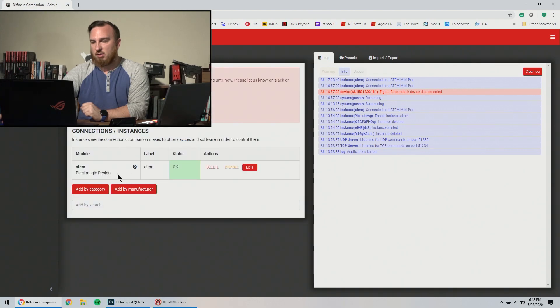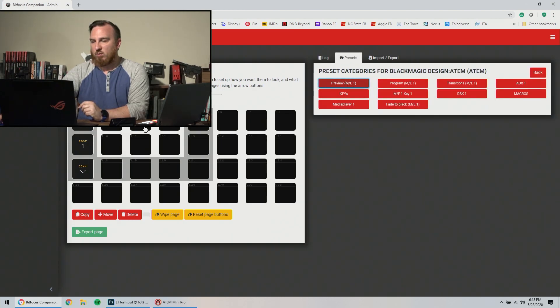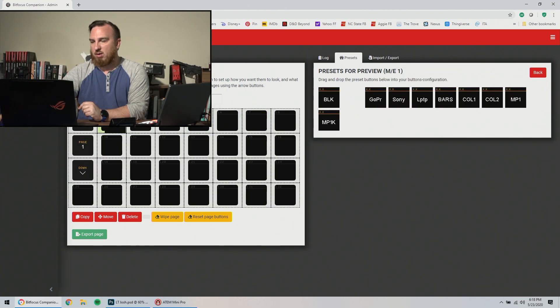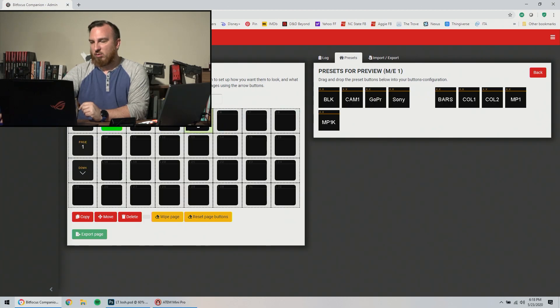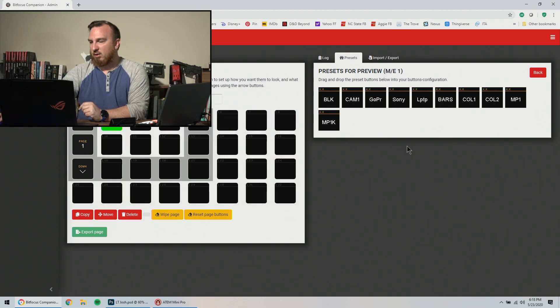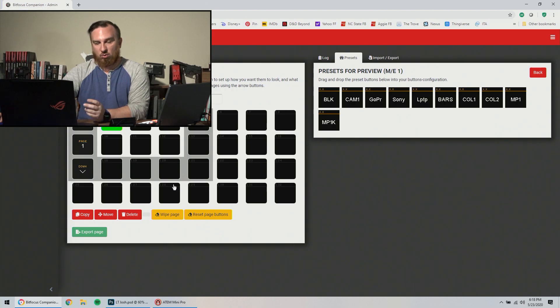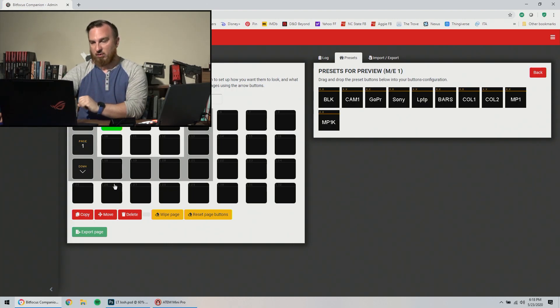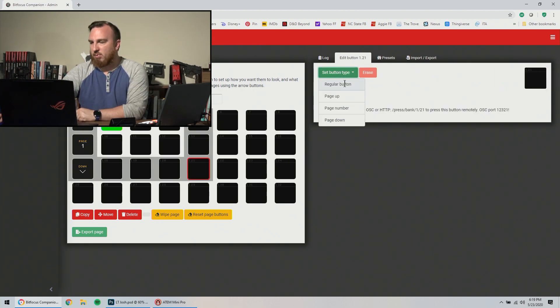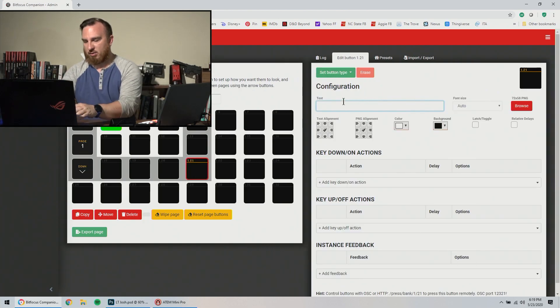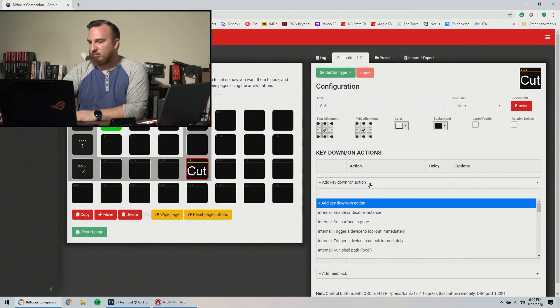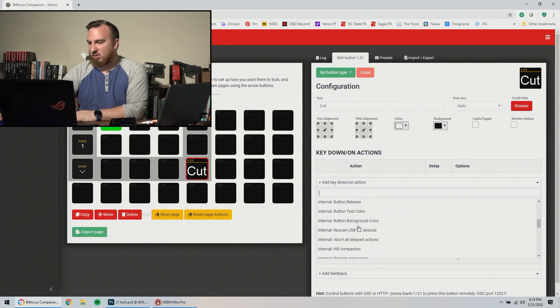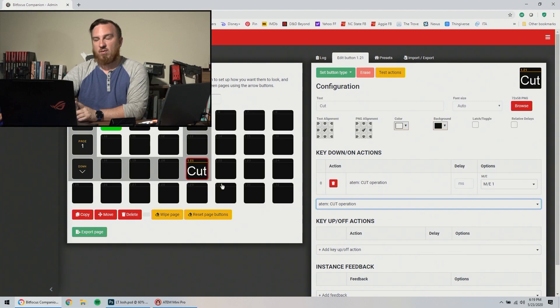So instances, I already have my black magic connected buttons. So let's make this as if we were doing a show. So I want to do camera one GoPro. I don't have the Sony with me anymore. And then laptop. And this is the 2.0 beta. It's made for the XL or the regular, excuse me, regular stream deck. And that's why you have this gray outline. So button type and make a regular button call it cut. And then I'm just going to scroll down the ATEM cut operation. That's all I'm going to do for right now.